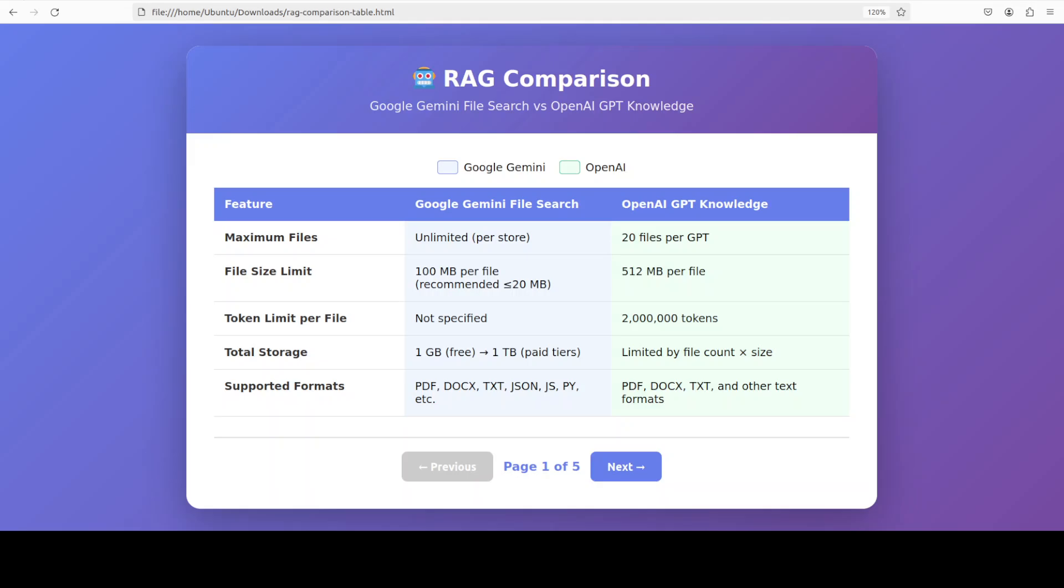If you look here, there is scale and flexibility. Google's Gemini File Search clearly wins in terms of scalability and flexibility when compared to OpenAI and various other providers. With support for unlimited files per store and up to 1TB of total storage on higher tiers, it's designed for enterprise scale knowledge bases.